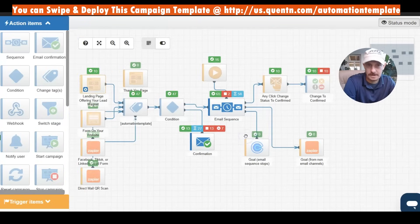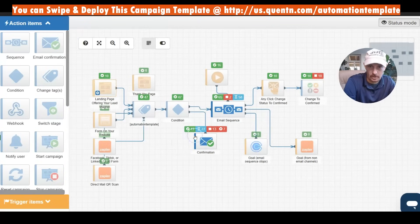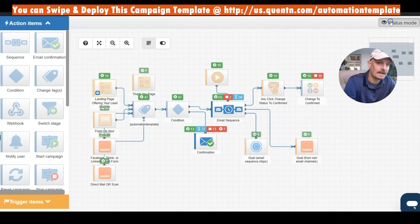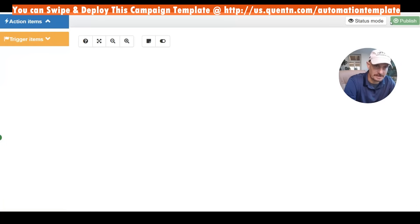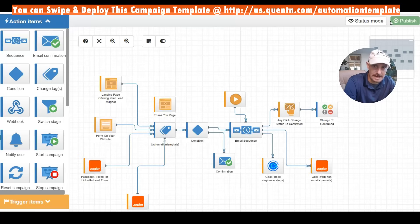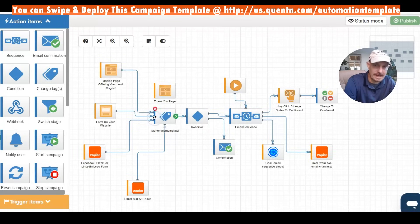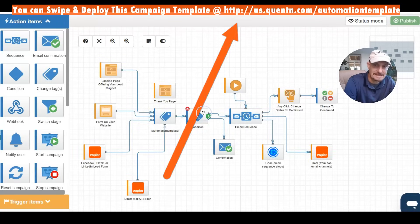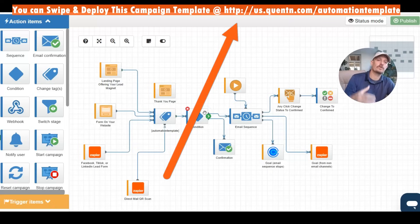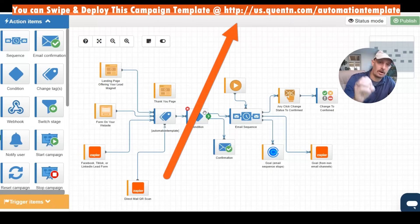It's just a really cool view — this status mode. All you need to do to get to it is click on status mode up at the top right of any campaign that you're building. If you're looking at this base campaign, which I'm using to launch automations for ourselves and for any clients we're working with,